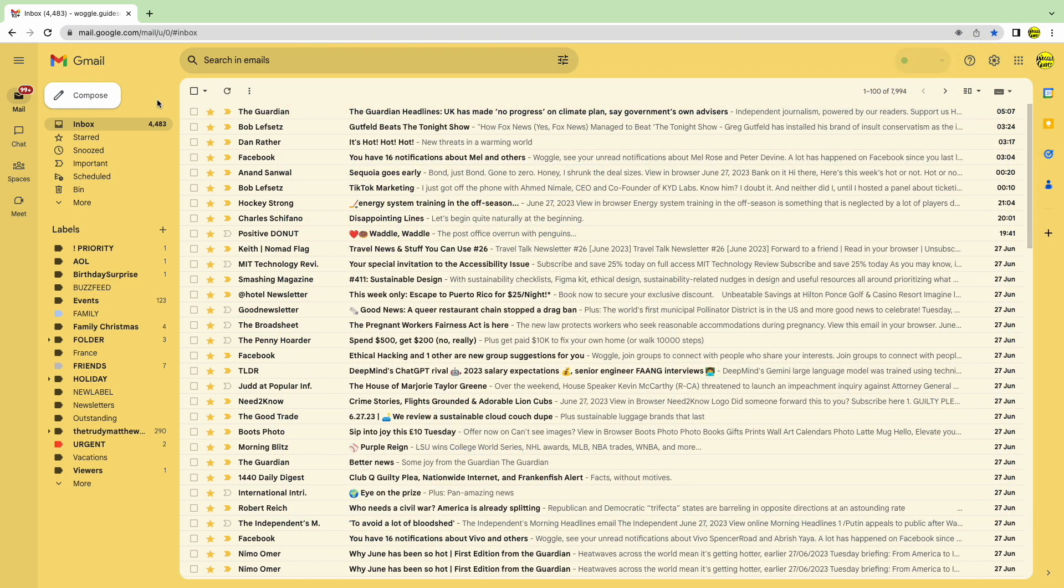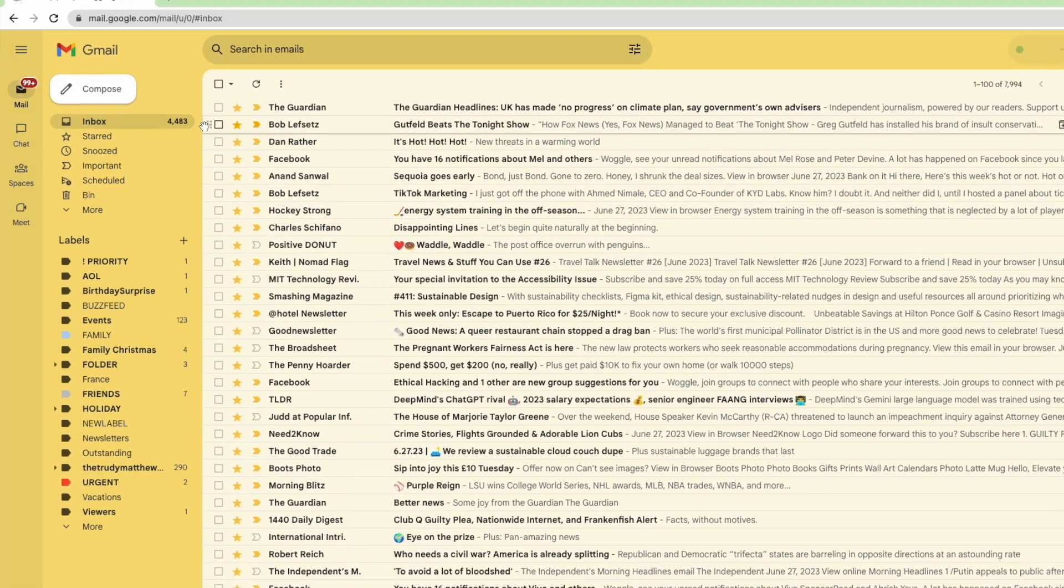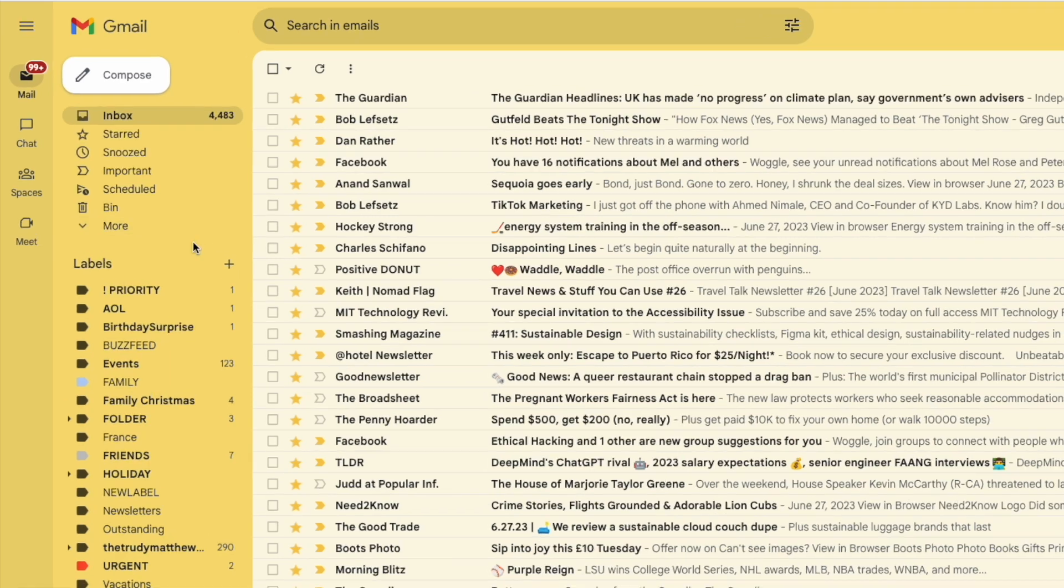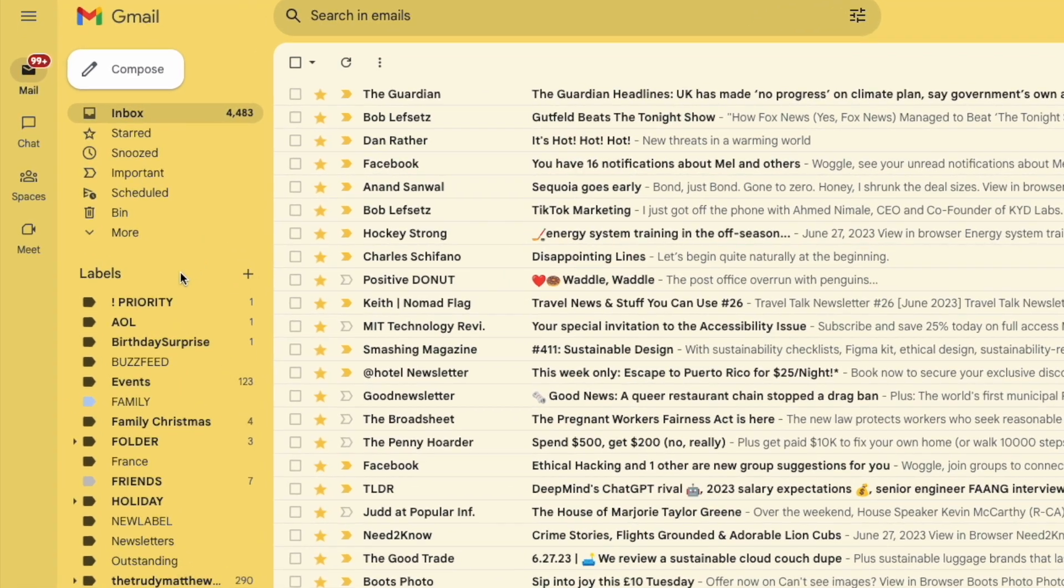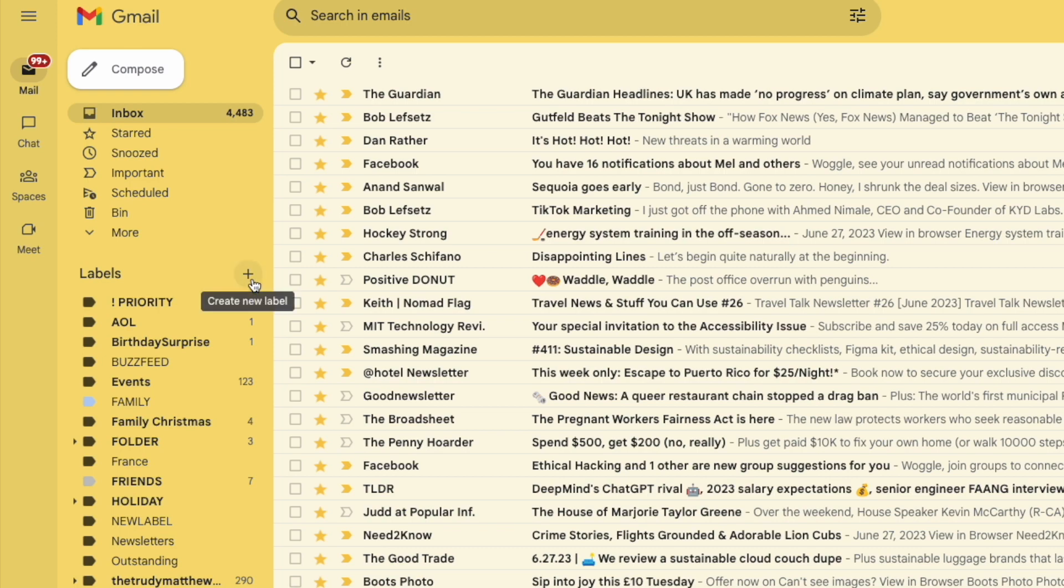Adding a new folder is quick to do. I'll move my mouse to the top of the labels list. You'll find this below your main labels list, which includes your inbox. You'll see that next to the labels title is a small plus sign. If I move my mouse over that, it's called create new label. Let's click on that once.